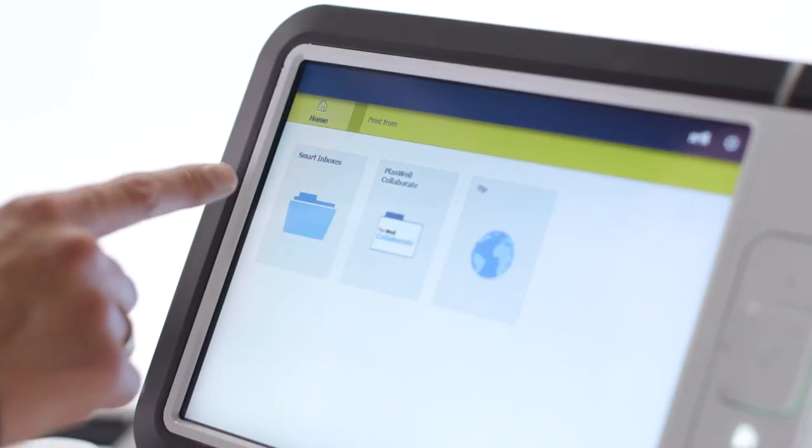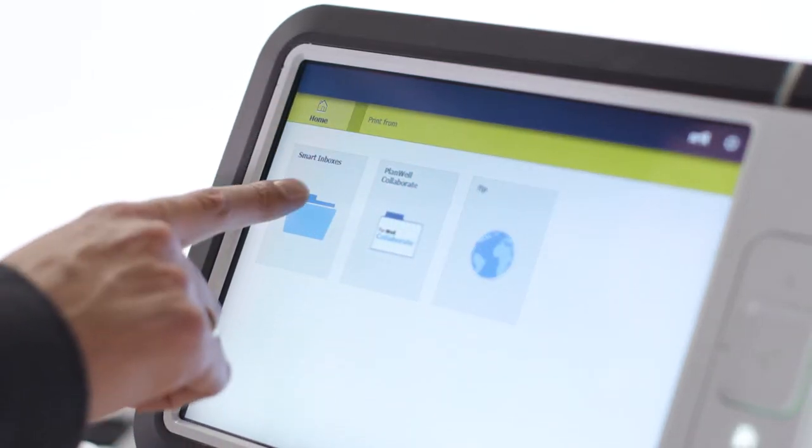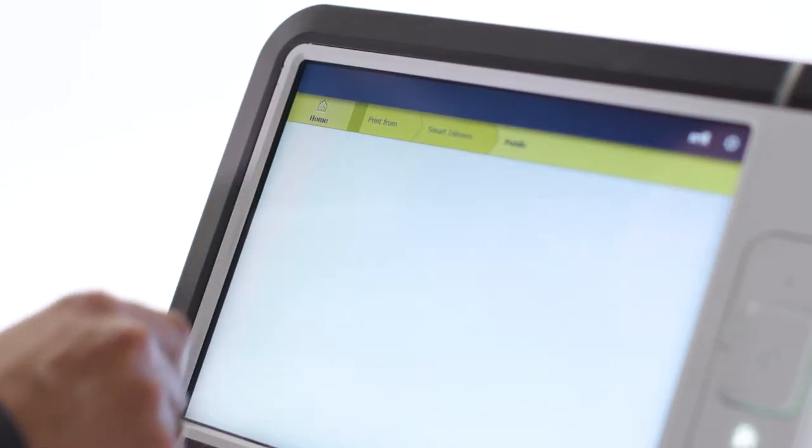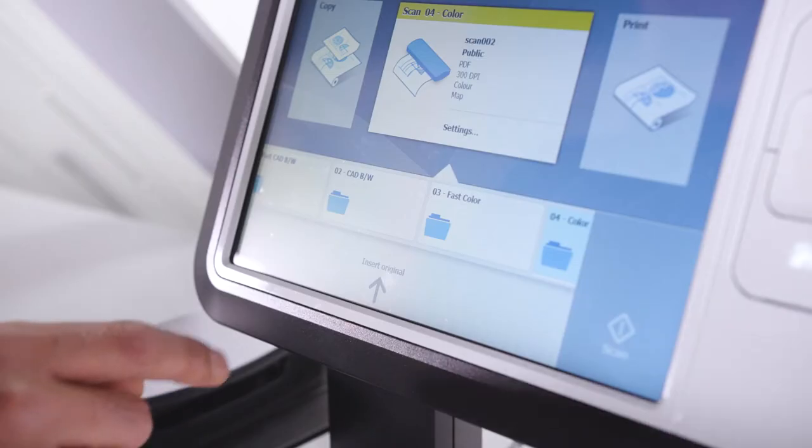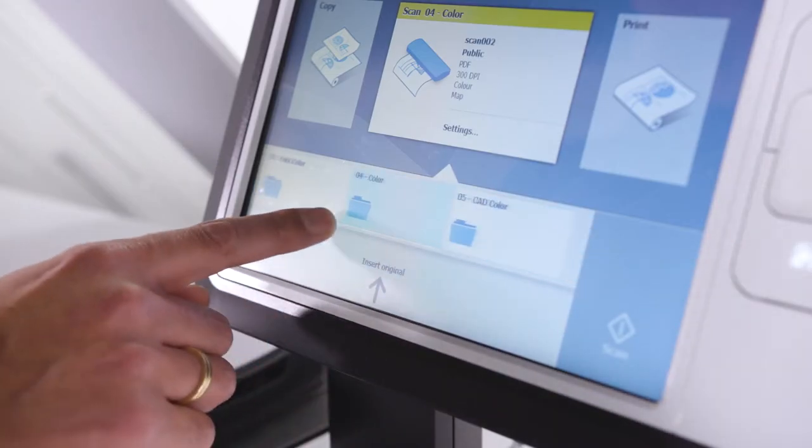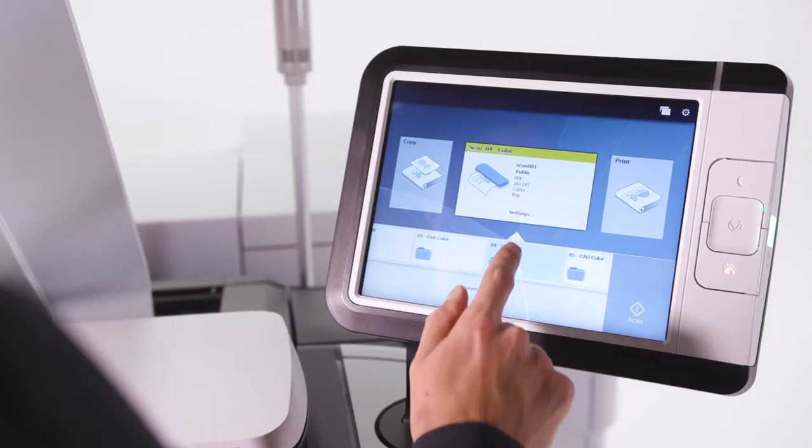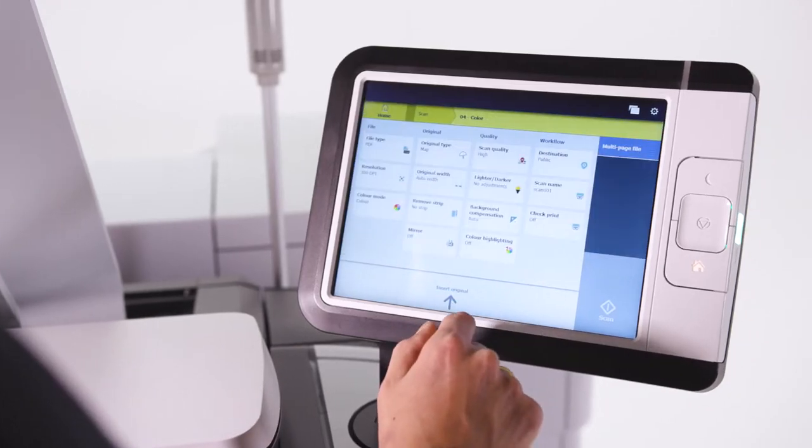Access and print your latest revisions from your home folder, cloud, or local network, or use the intuitive copying and scanning features available on the user interface.